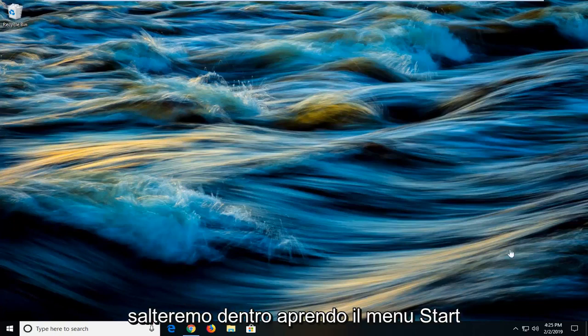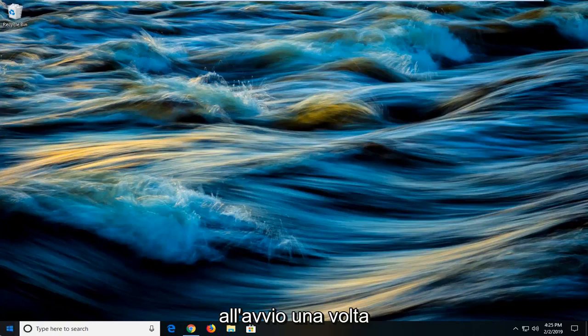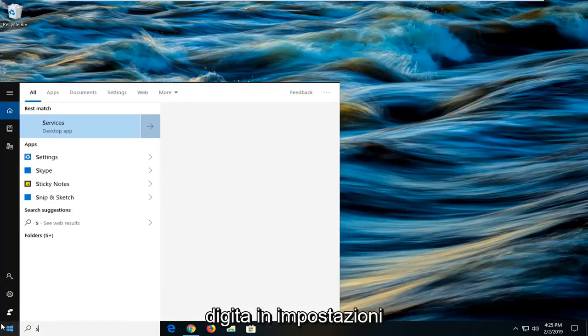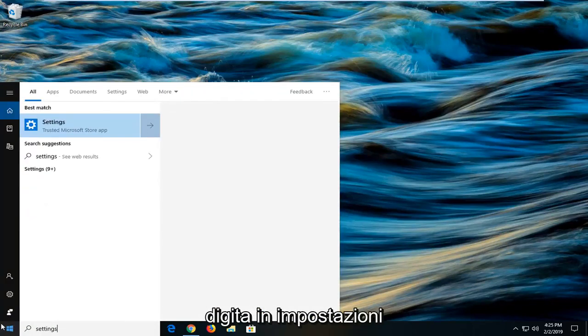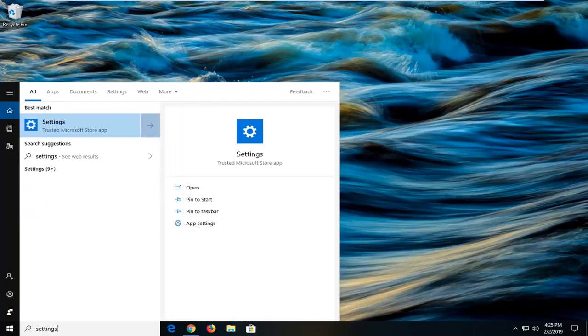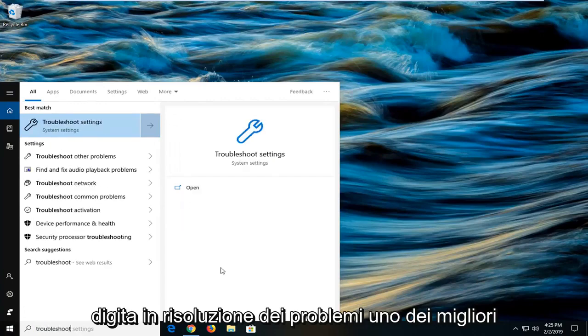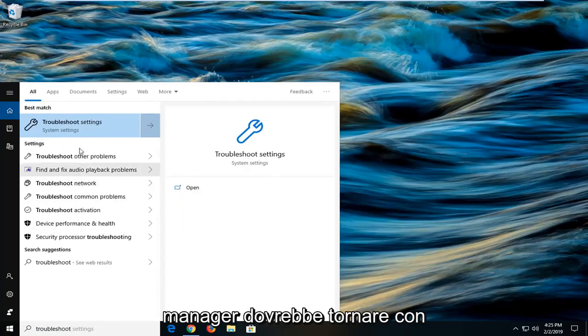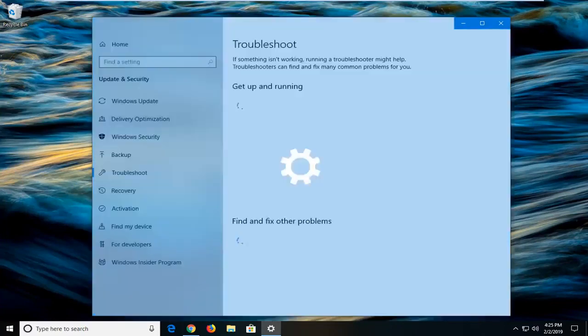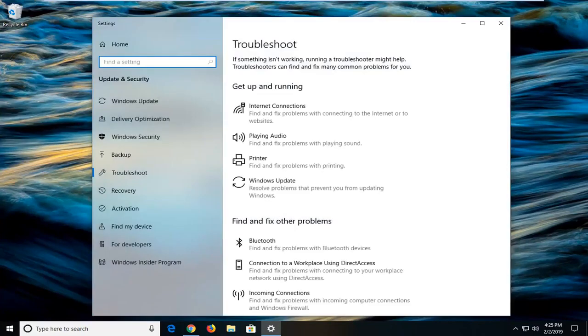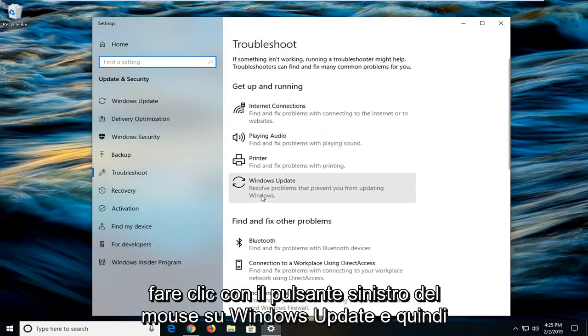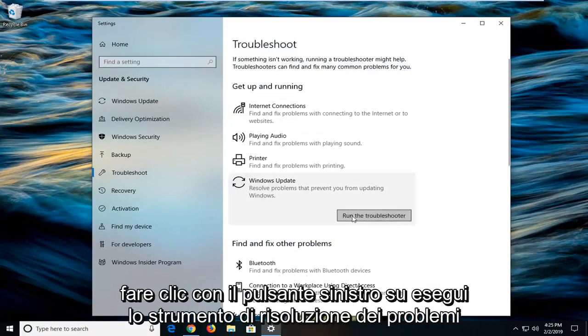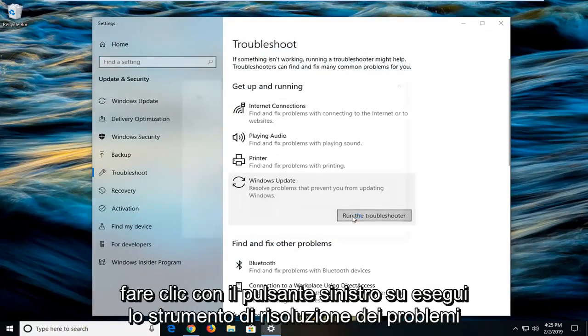We're going to jump into it by opening up the start menu. Click on the start button one time, type in settings, then type in troubleshoot. One of the best matches should come back with troubleshoot settings. Left click on that one time. Now on the right side you want to left click on Windows update and then left click on run the troubleshooter.